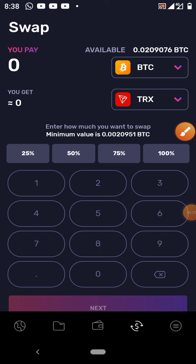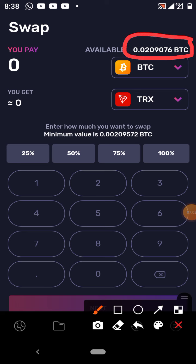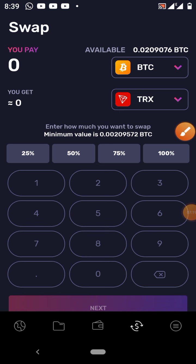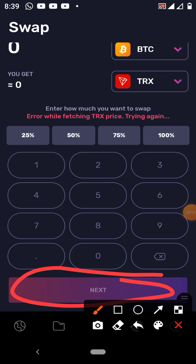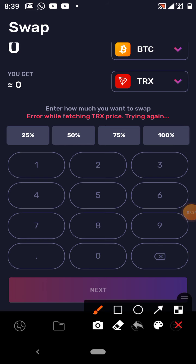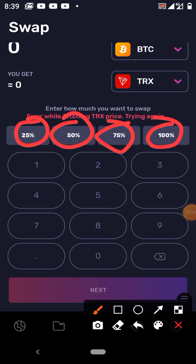Now you have to enter how much Bitcoin you want to convert. Your available Bitcoin is shown here — it will guide you on how much to convert. While converting, make sure you keep some space for the transaction fee, which means you shouldn't put everything in. Leave something for your transaction fee, otherwise the Next button will not be activated. If you have insufficient funds you cannot proceed. You can select 25%, 50%, 75%, or 100%, but 100% likely won't work because you'd leave nothing for the transaction fee.